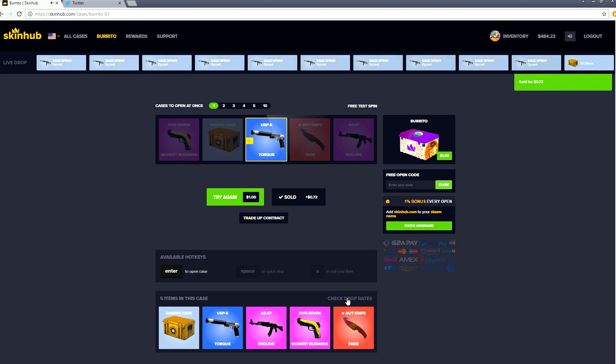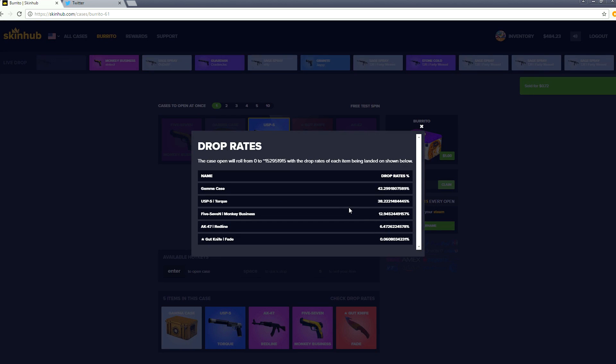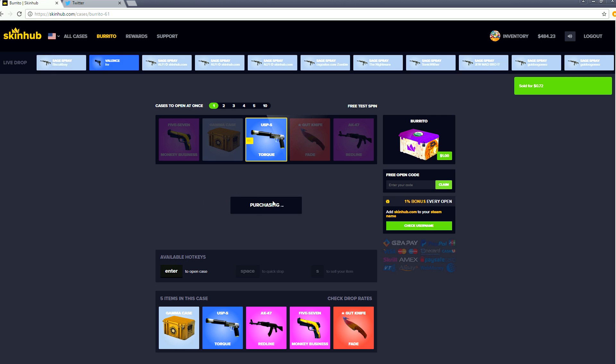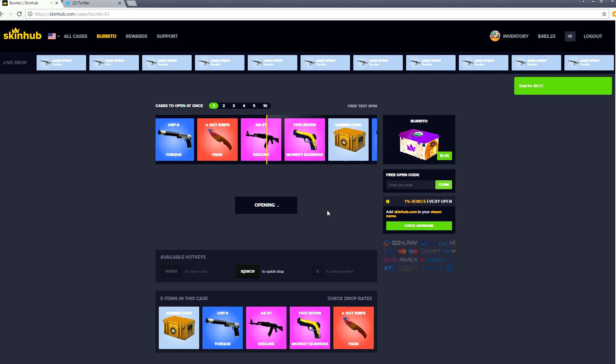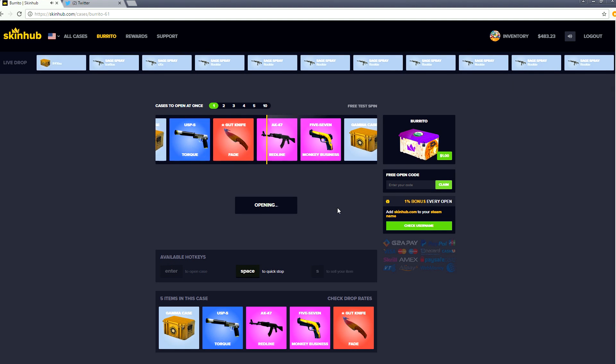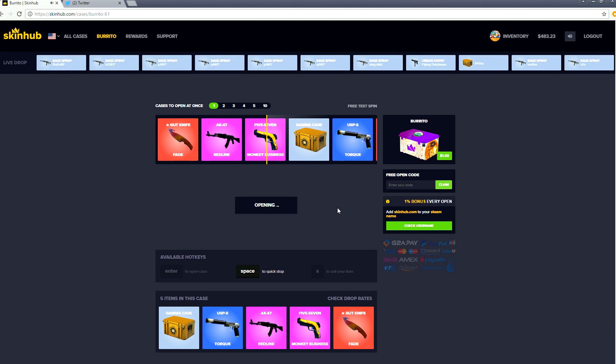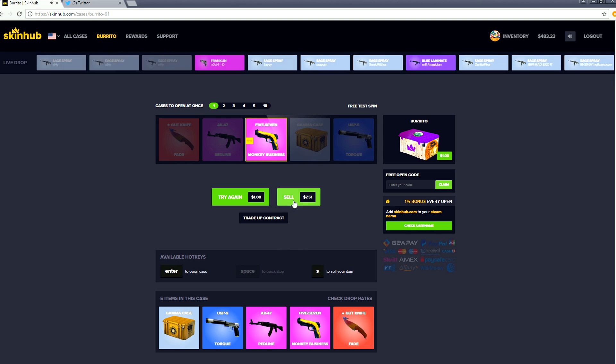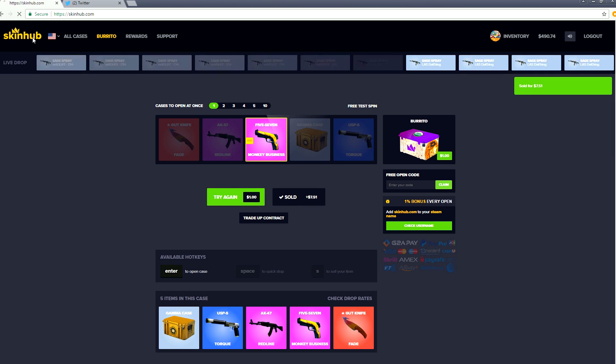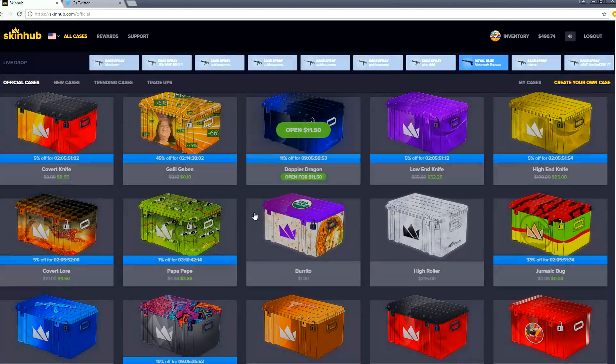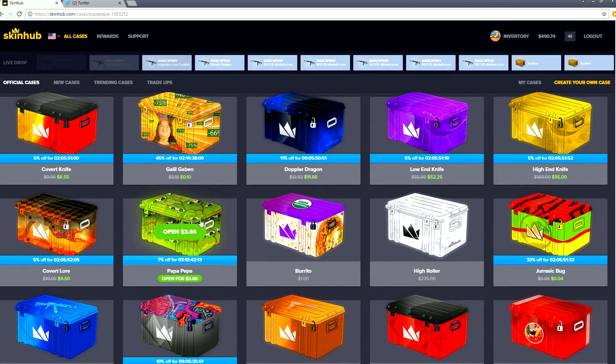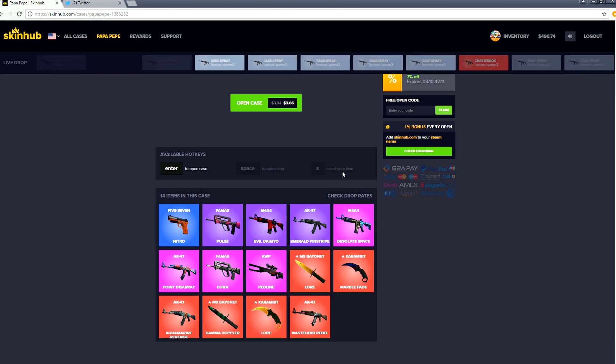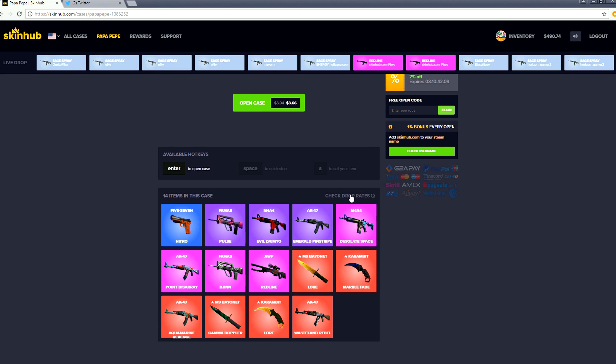You got to be careful here. If you check the drop rates you're gonna notice the gut knife you only have a 0.06 chance of getting it. Let's try one more time, can we get that elusive gut knife? We get a monkey business. I think we made some profit on this one. Yeah, look at that, seven dollars and fifty one cents. We are positive for the day already.